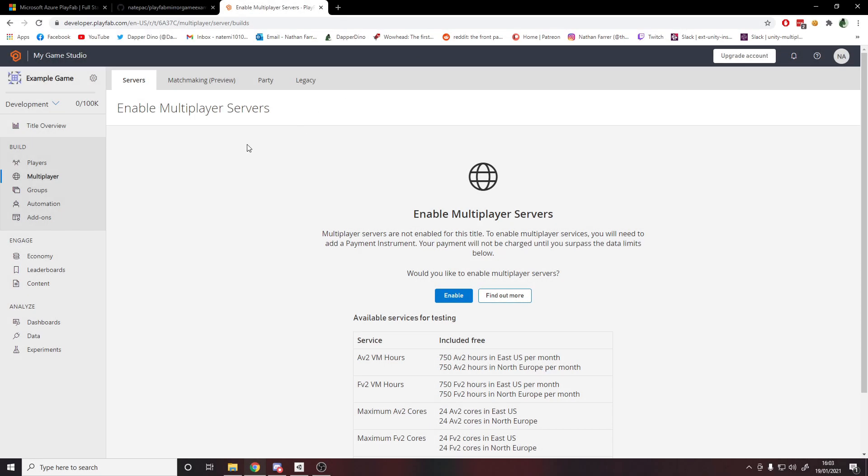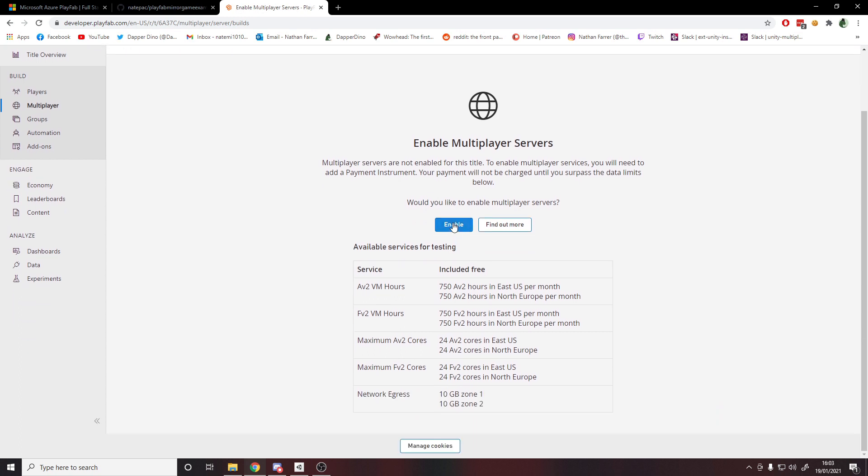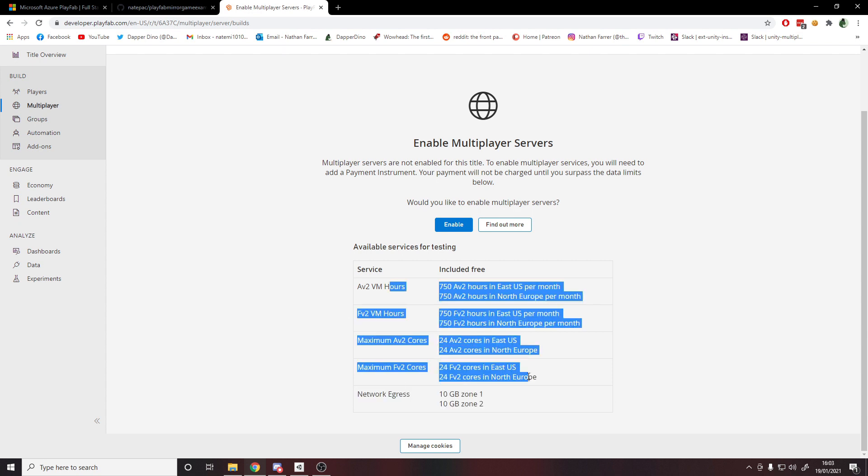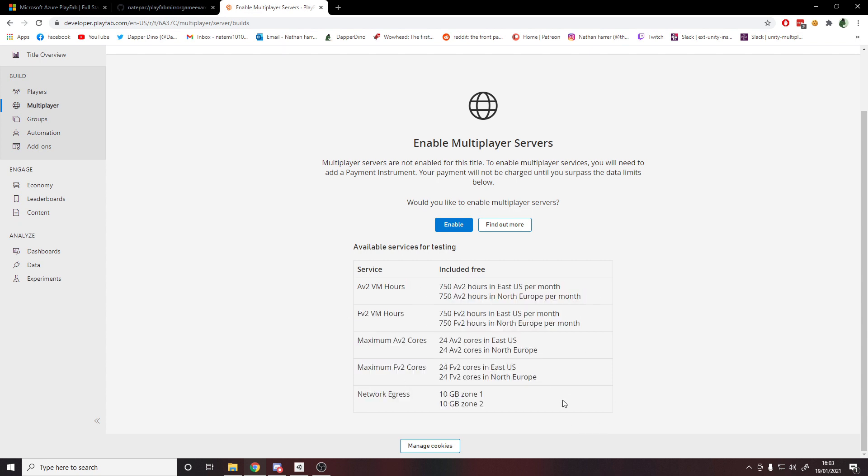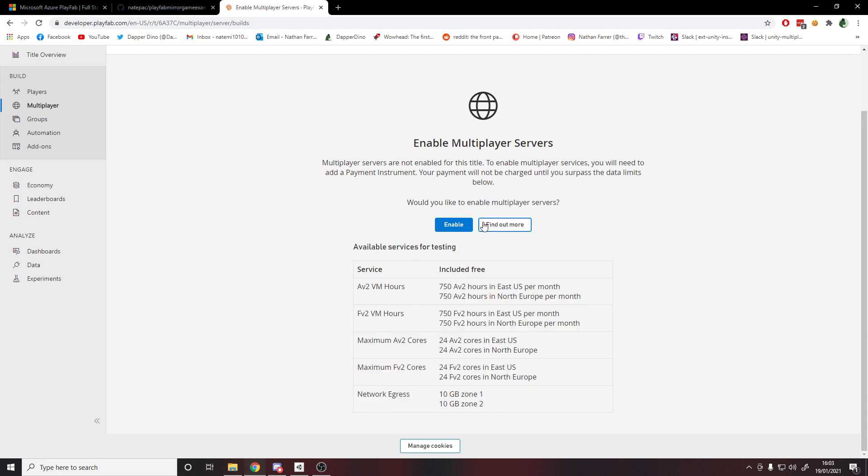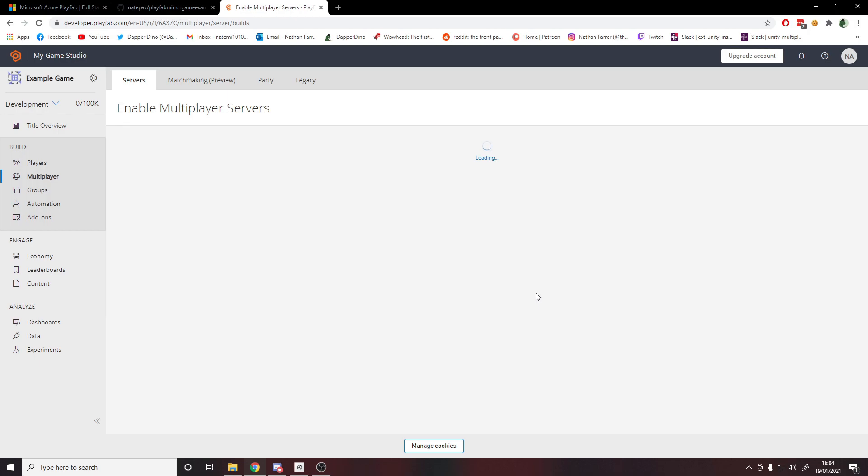By default multiplayer isn't enabled, so you have to enable it here. To enable it you also have to add a card, because it is a paid service, though you do get 750 hours for free in East US on this type of machine and North Europe on this machine as well. These are what you get for free. You can of course scale up from this if you want to, but if you don't want to spend any money you can just use this for development. So we'll hit enable.